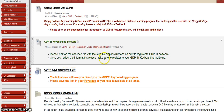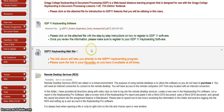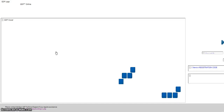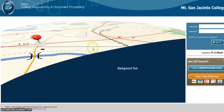Once you review the information, make sure you register for the keyboarding software. Once you've completed those two steps, there's a link here that will take you directly to the keyboarding software. I want you to save it in your favorites so you have it available at all times, instead of logging into the Week 1 folder each time. When I click on this link it takes me directly to the keyboarding software — and here it is.